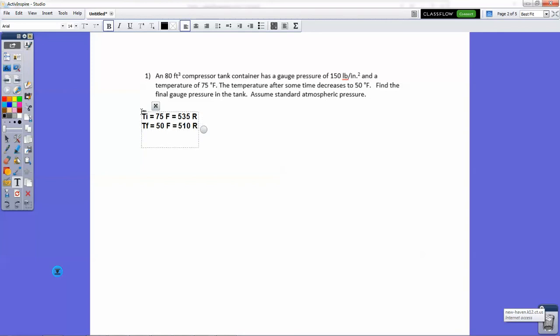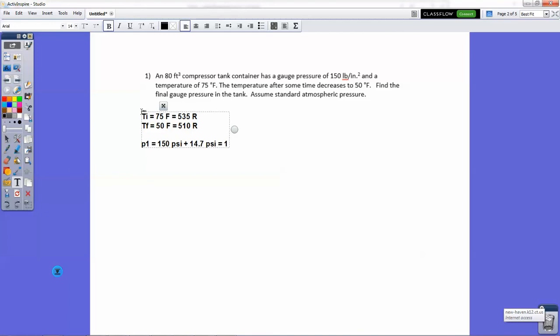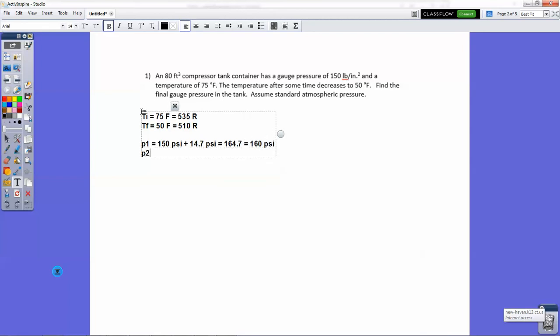Then we have pressure one, which is the initial pressure. I don't want to write PI because you might confuse that as pi. So pressure one is 150 PSI. This is gauge pressure though, so we'd have to add 14.7 PSI for atmospheric pressure. So the absolute pressure in this case is 164.7, but we would round this to the nearest ten because 150 has ten significant figures. So we'd say it's 160 PSI, and then P2 is our unknown.